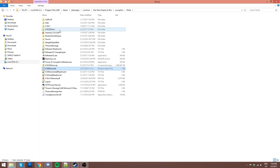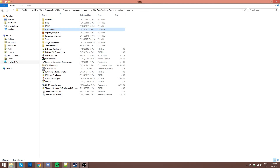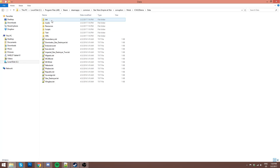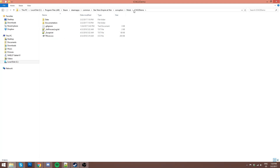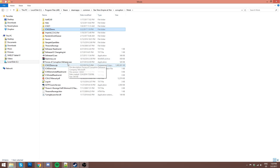The next thing you want to do is make sure the folder directory is correct. A lot of people mess this up. You want to make sure that you're going from your Corruption folder to Mods, into the ICWD22Demo folder, and then you have all the data folders in there. You don't want it going from Mods to ICWD22Demo and then another instance of another folder before you get to data.